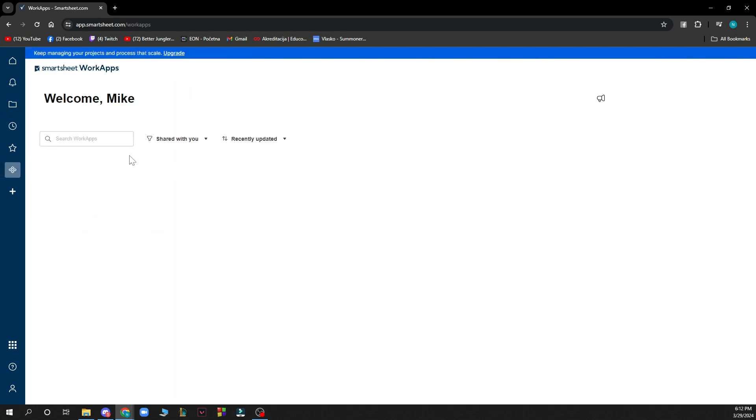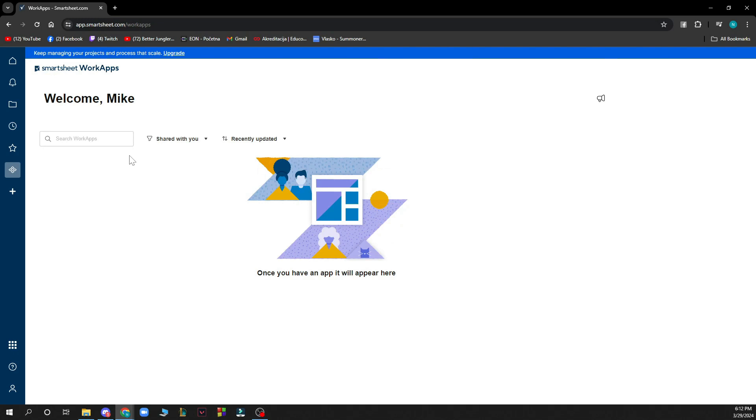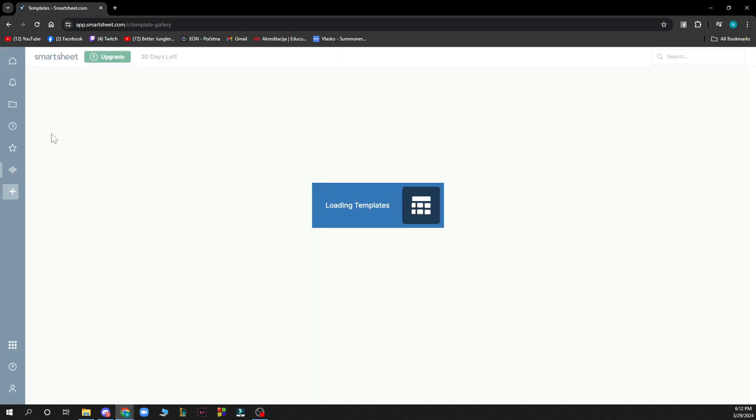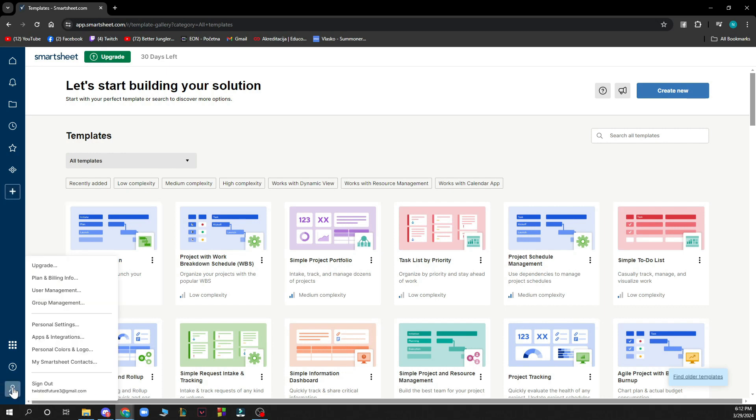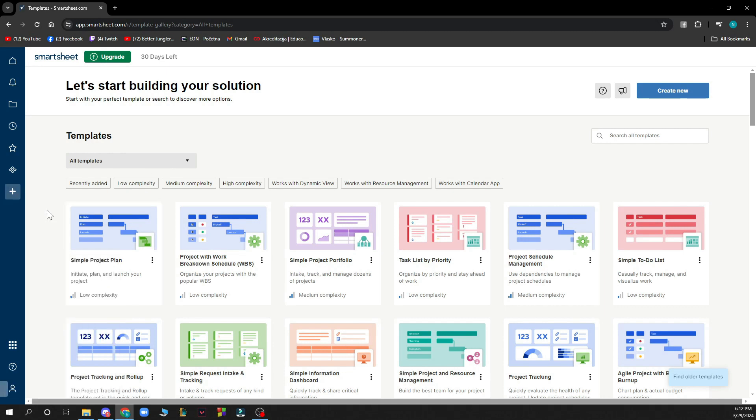Here you have your name. Just one thing—all the information I'm entering here is fake for the sake of this video. Here you can search for work apps, shared with you, recently updated. Here you can see some new templates that you can add. And lastly, here you have all the information about your account in one place.